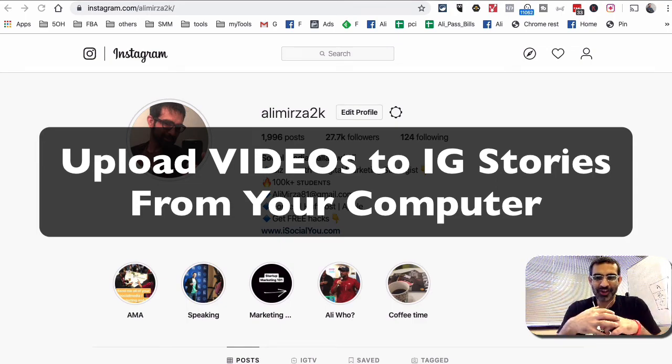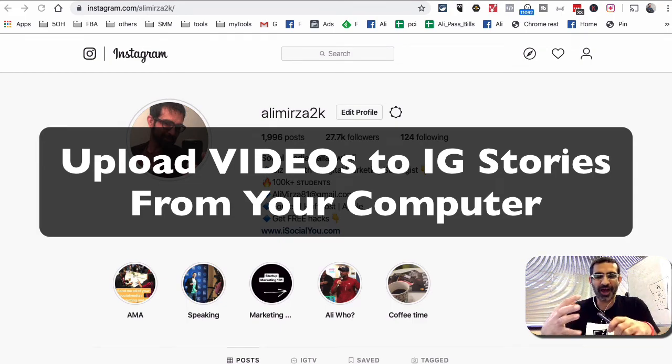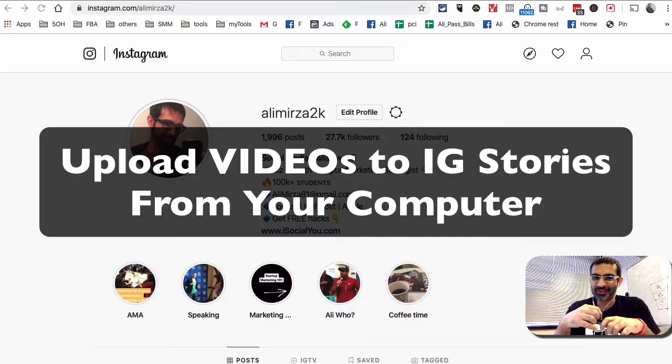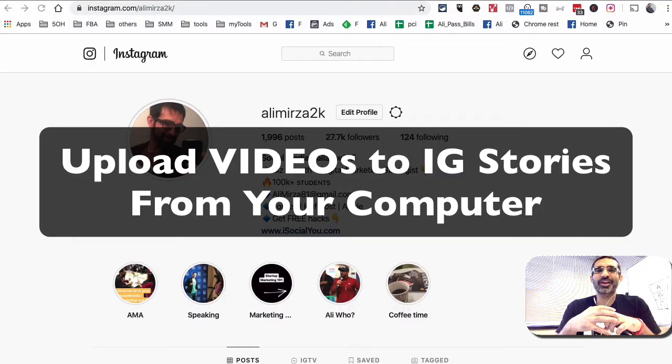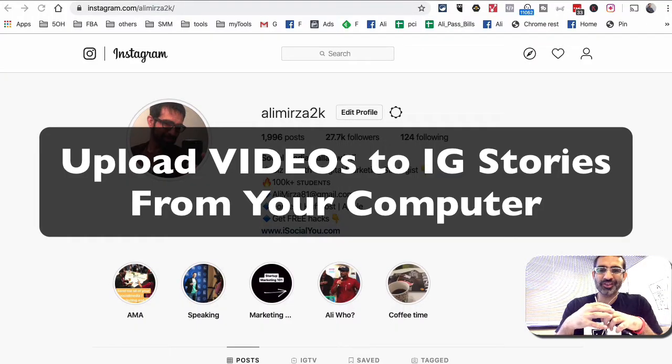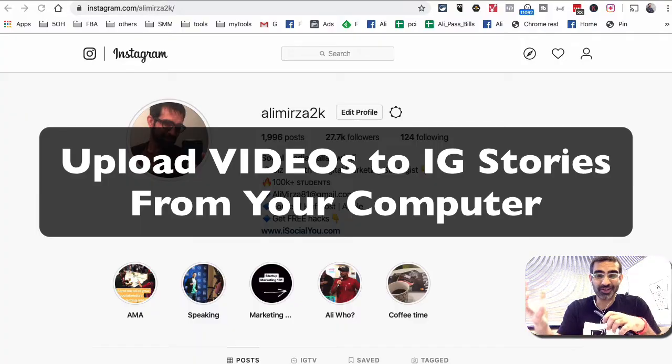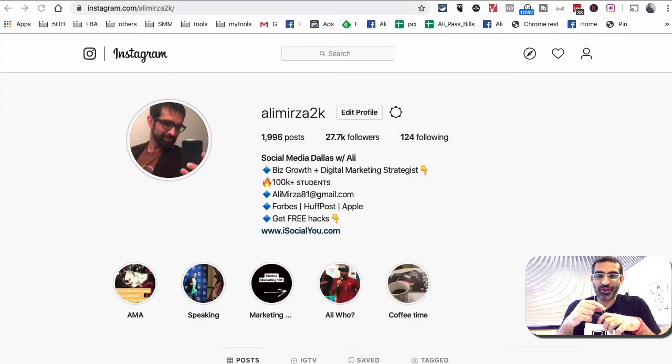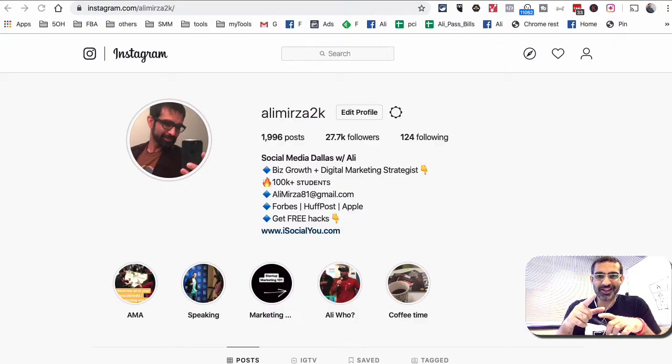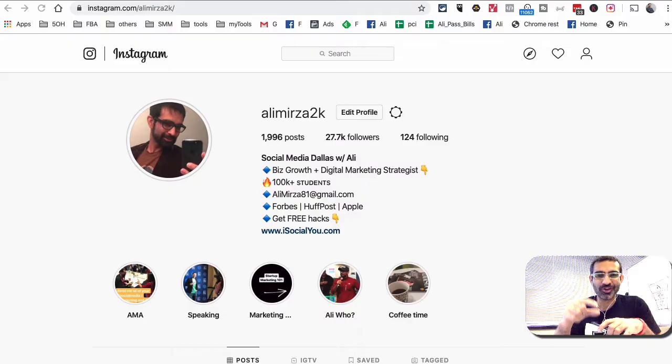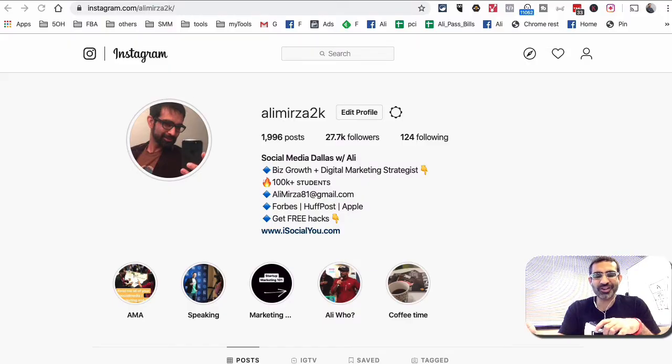Hey what's up guys, Ali here from iSocialYou.com and welcome back to my channel. Today's video you're gonna love it. Finally someone has created a tool, actually it's a Chrome extension, that you can use to upload to Instagram stories from your computer. And guess what, not just images, you can also upload videos to your Instagram stories using this Chrome extension.